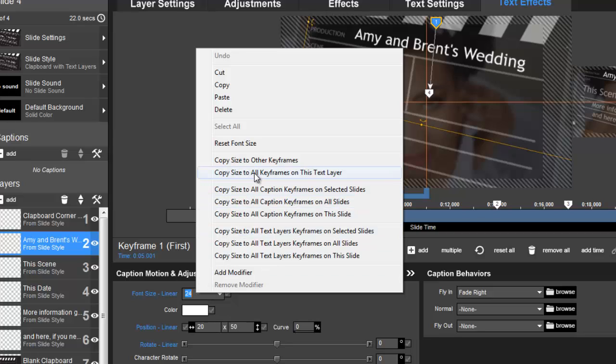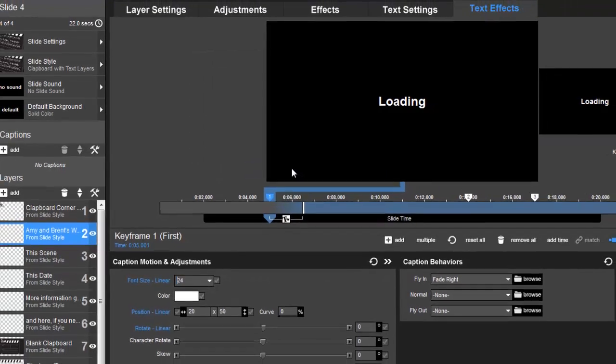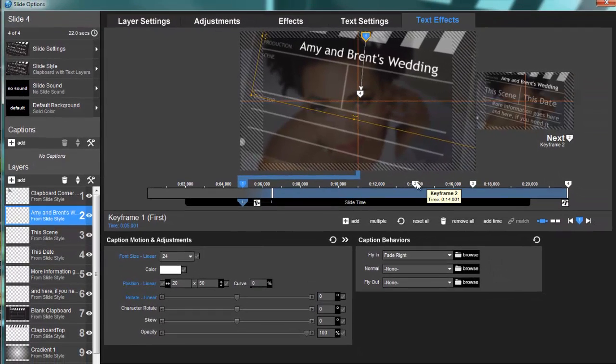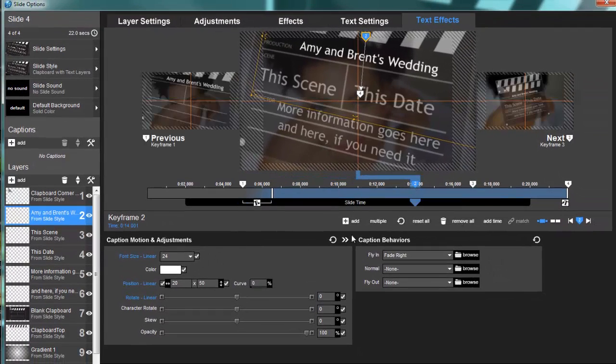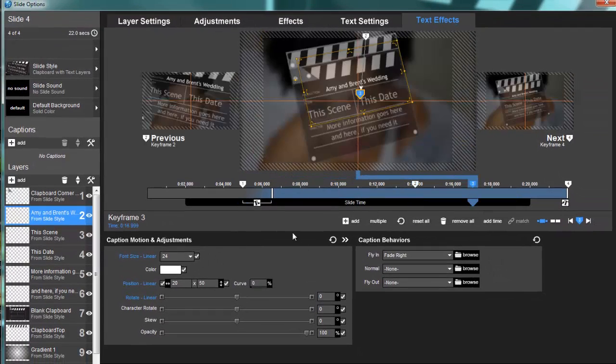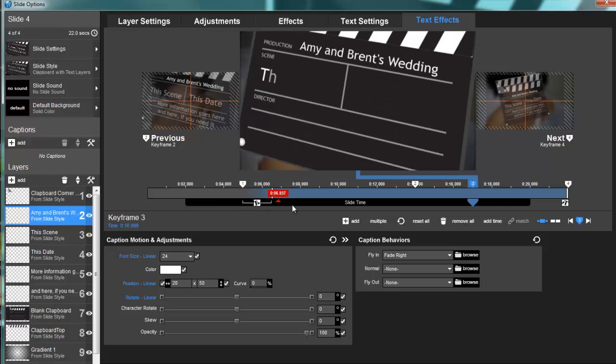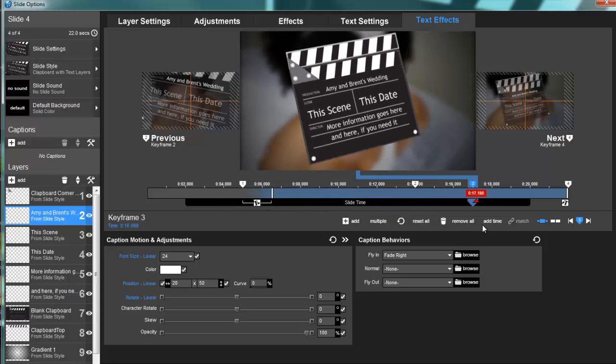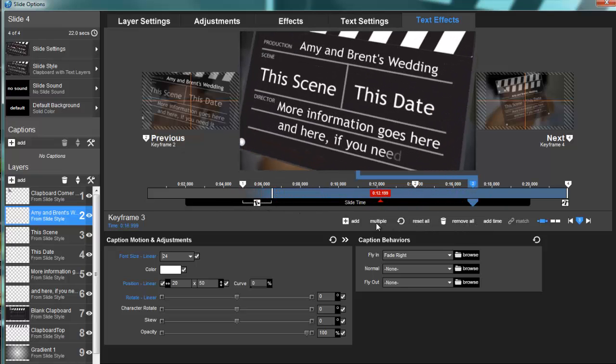This is going to copy the size to all of the keyframes only on this text layer, and that's what you want. So I'm going to click that. Now my second keyframe is 24, my third keyframe is 24. So now as it goes through, it'll stay the same.